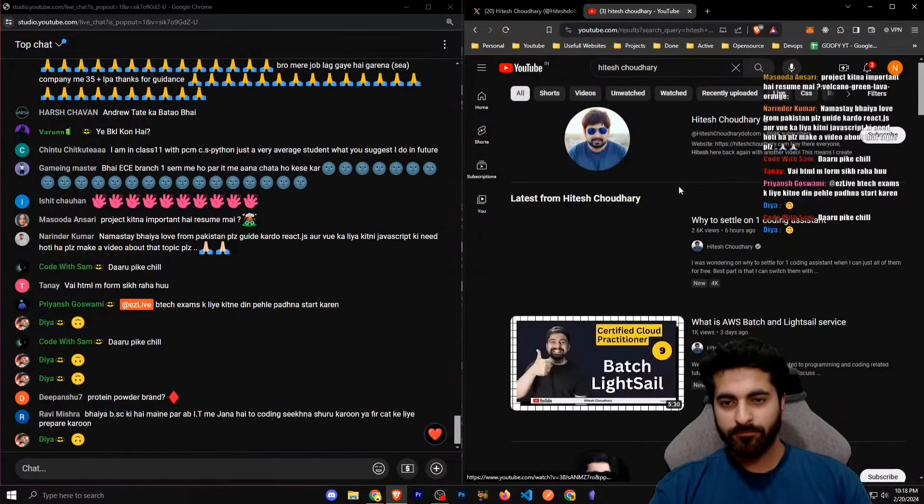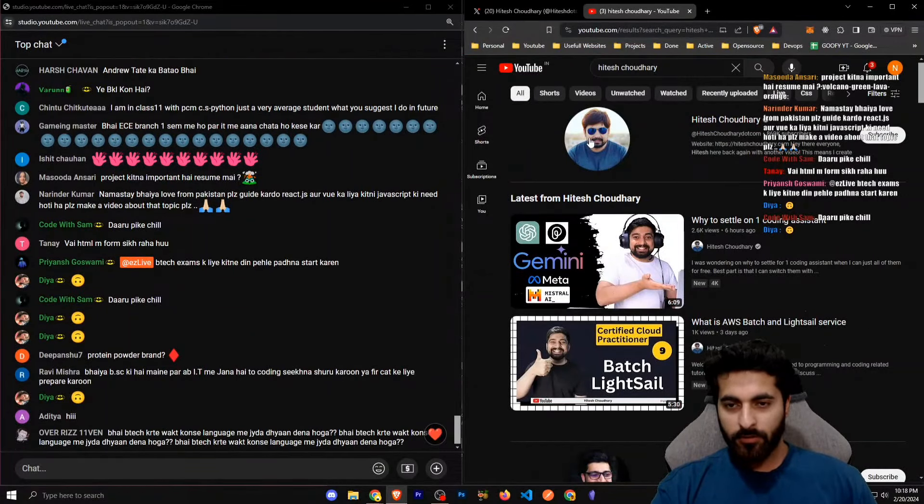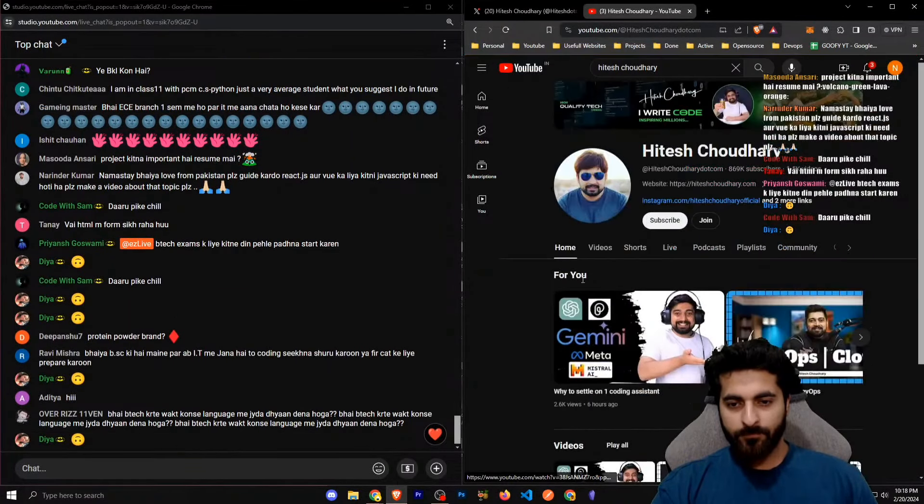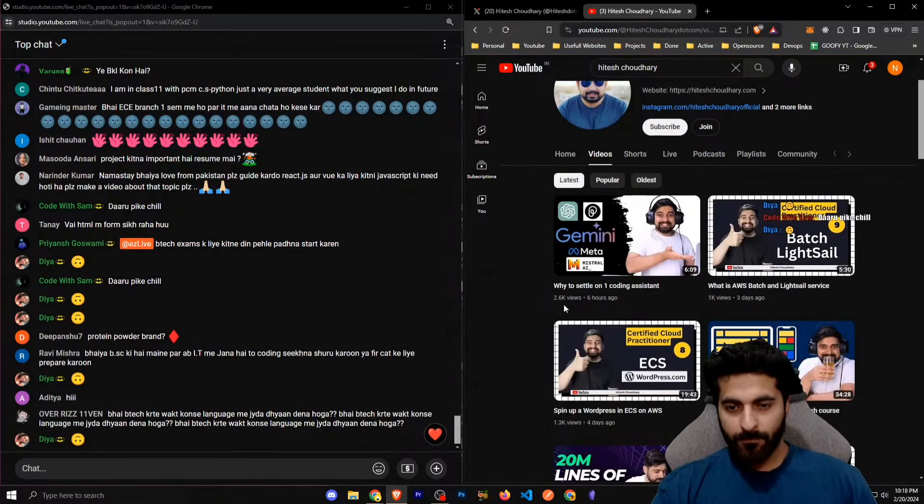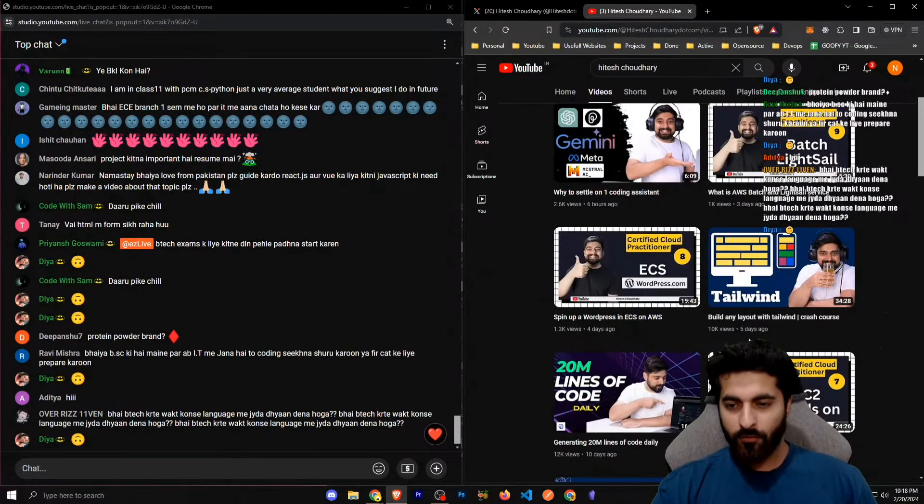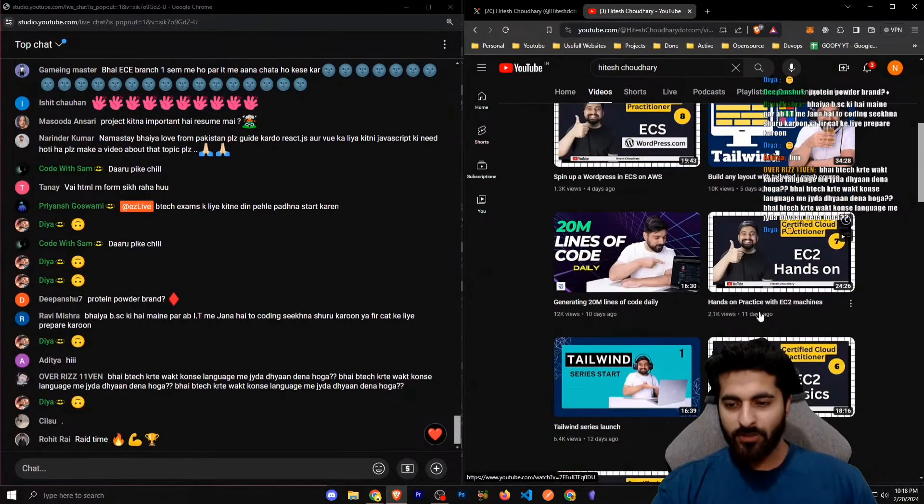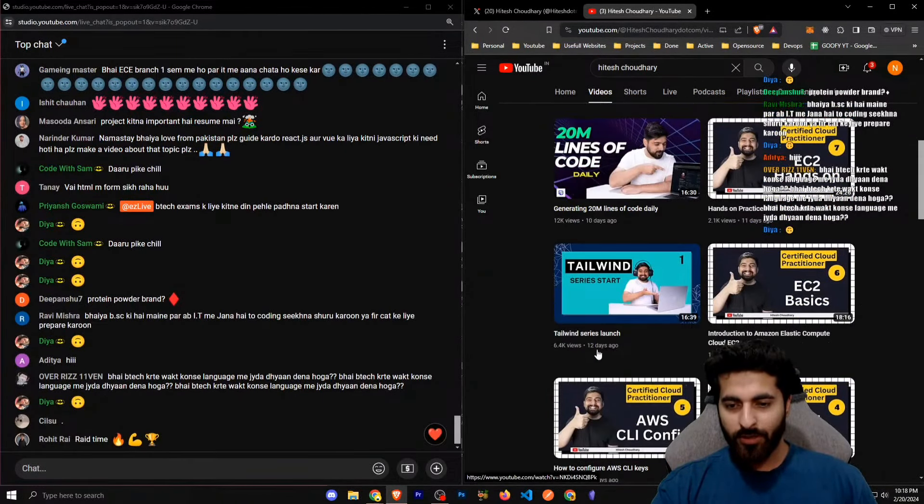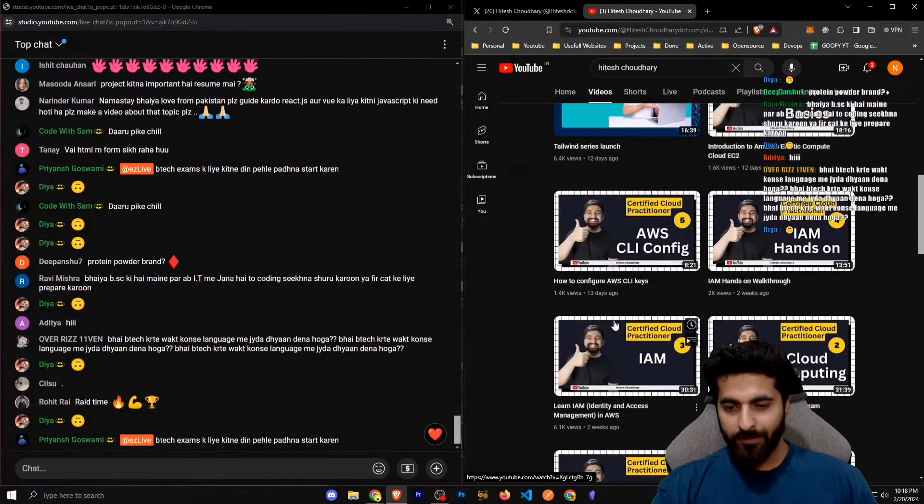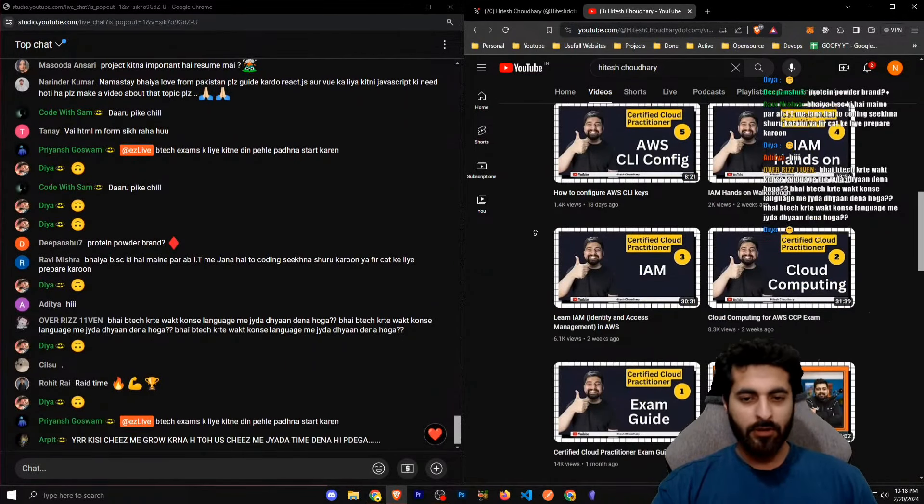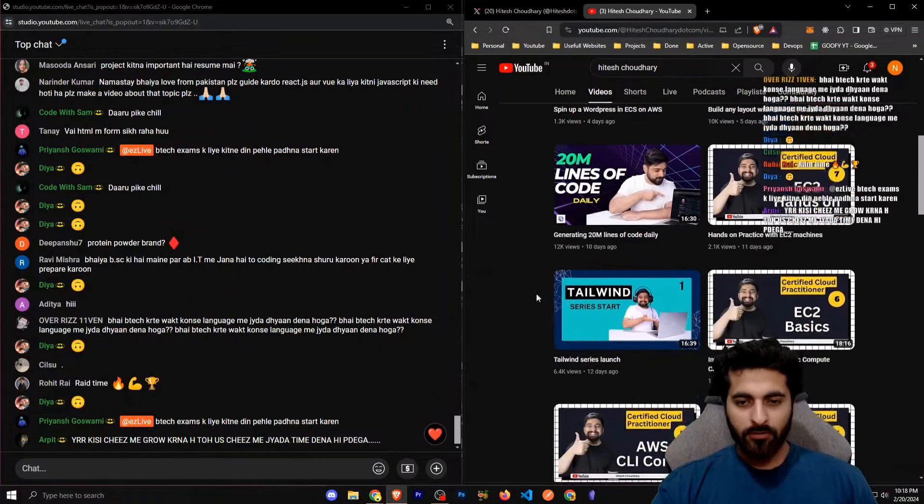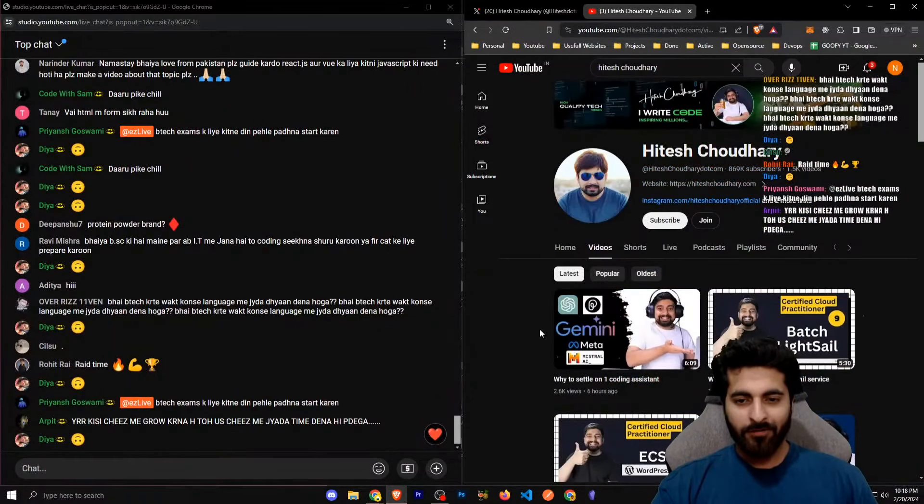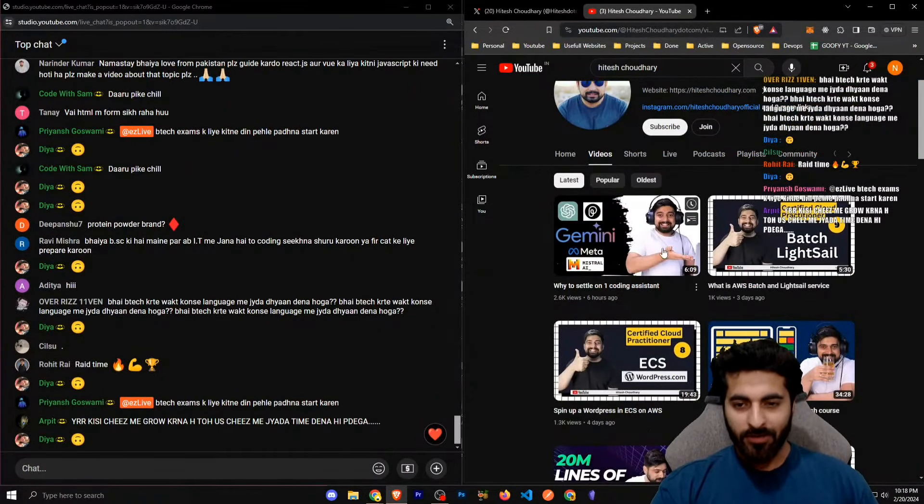Hitesh sir. Hitesh Chaudhary. Let's see Hitesh Chaudhary. Six hours ago, three days ago, four days ago, five days ago, ten days ago, eleven days ago, twelve, thirteen, two weeks. Where is that chill? Where is that work-life balance?